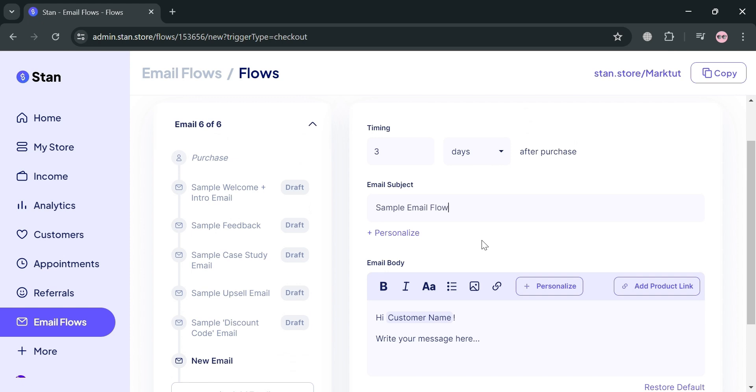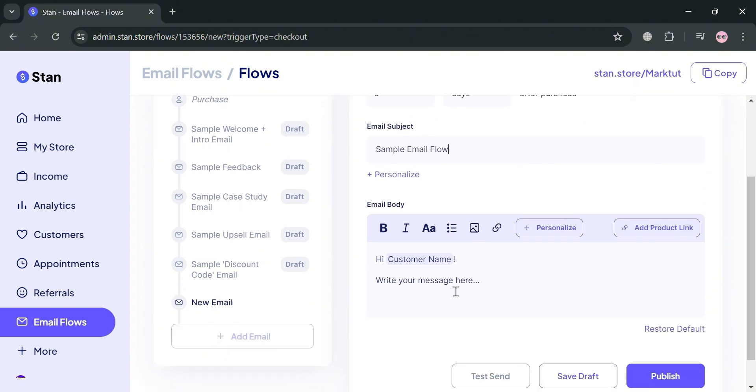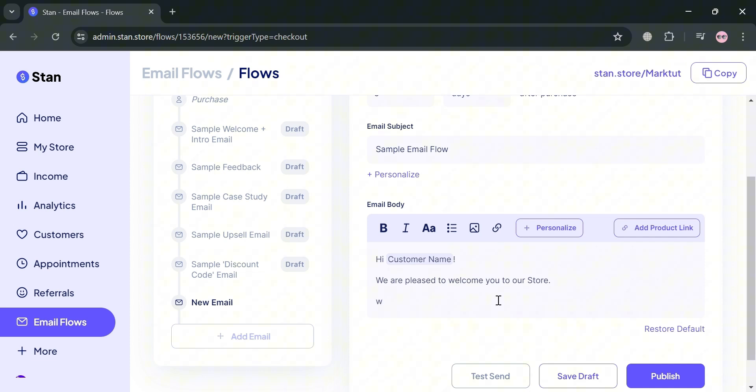For example, under email subject, I'm going to enter sample email flow. For the email body, we're going to enter a welcome message like 'we are pleased to welcome you to our store.' Below, you can add additional context if you want.